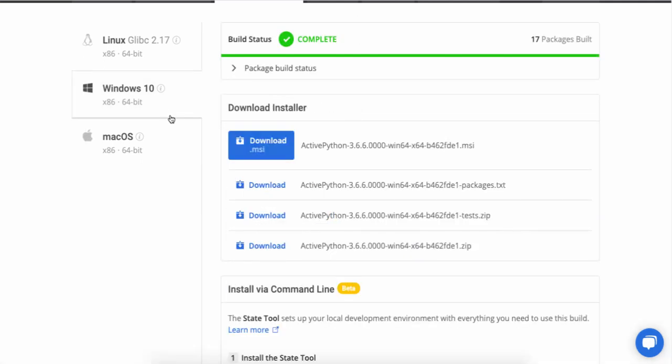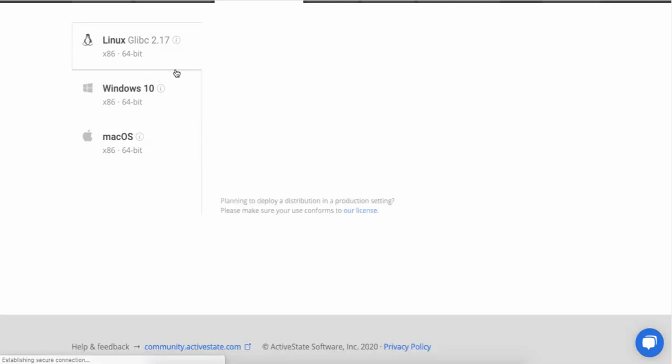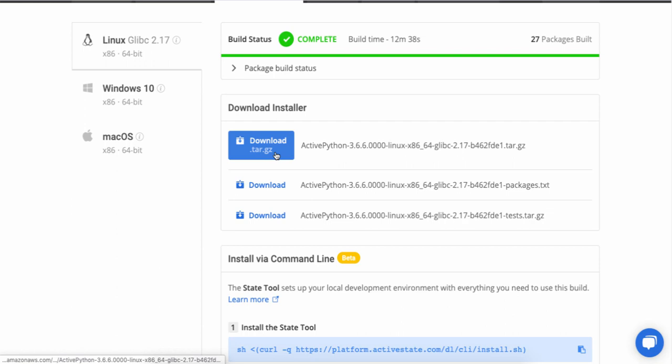Under Windows, I can download the MSI. Or under Linux, I can just grab the tarball. So that completes our demo.